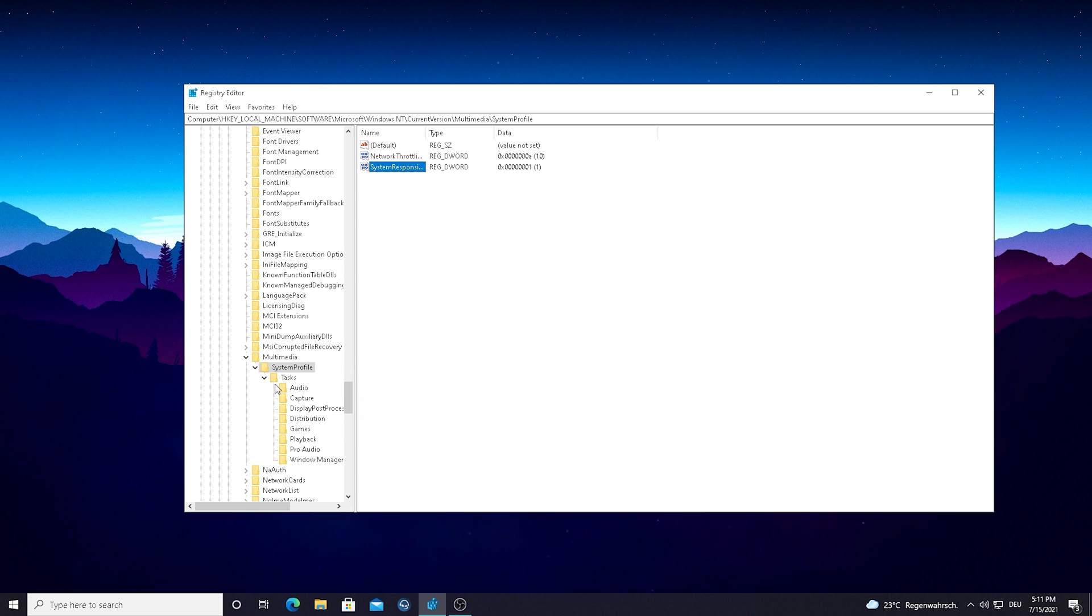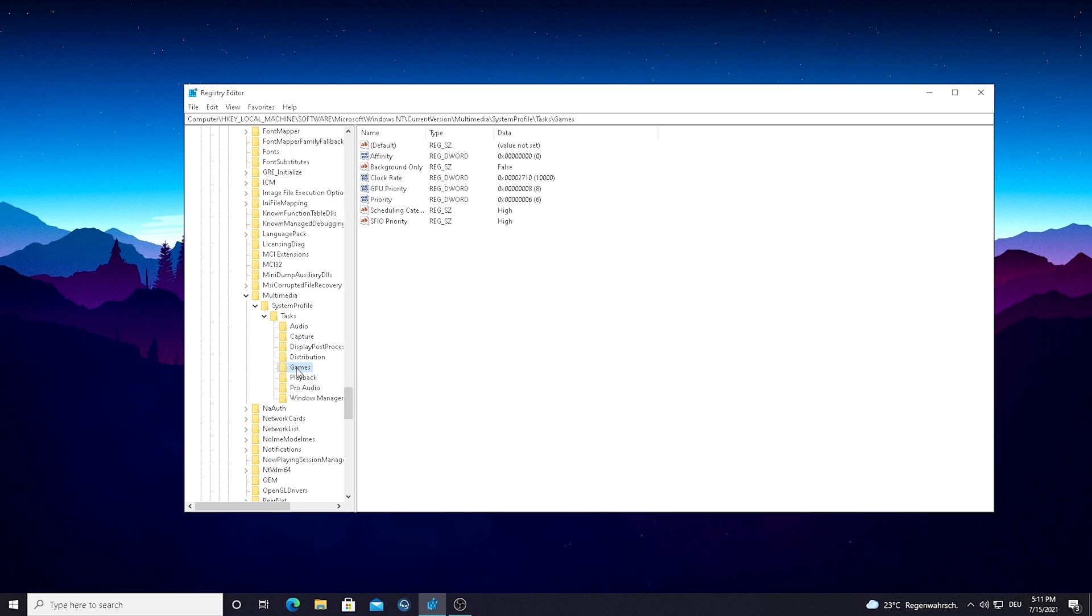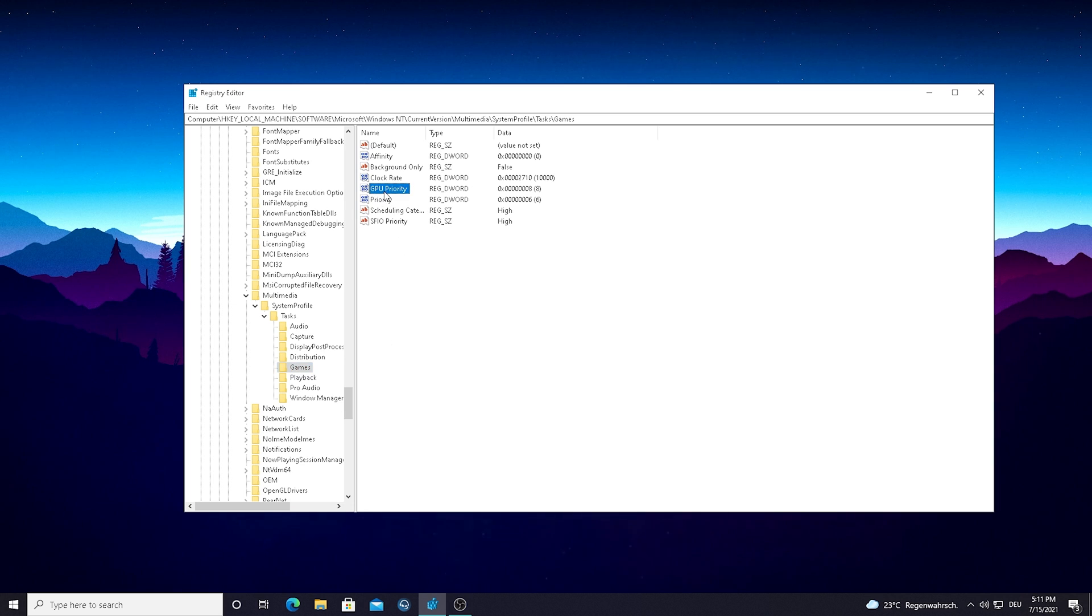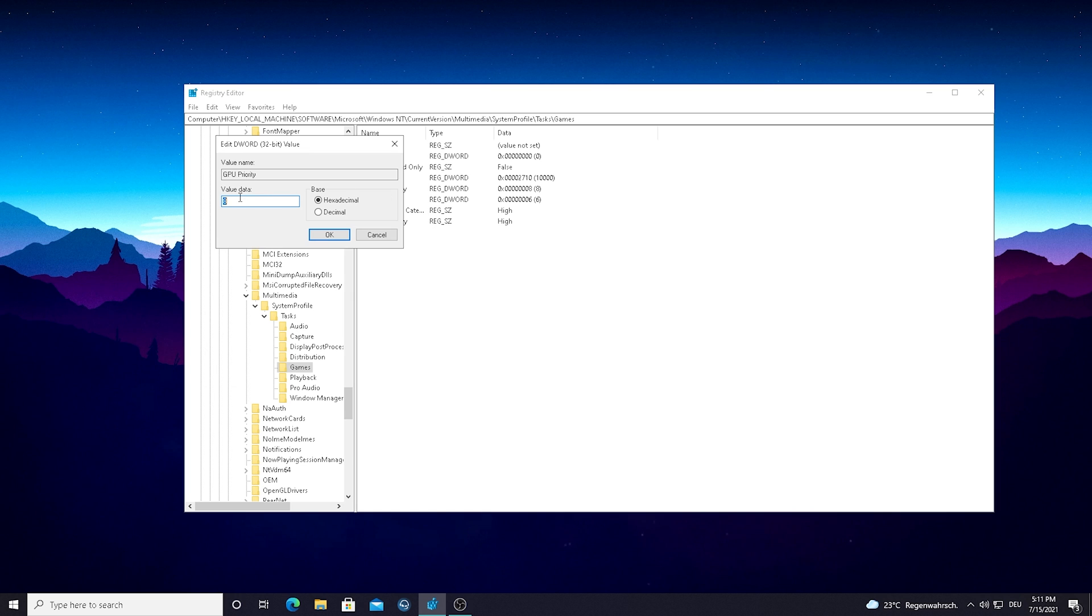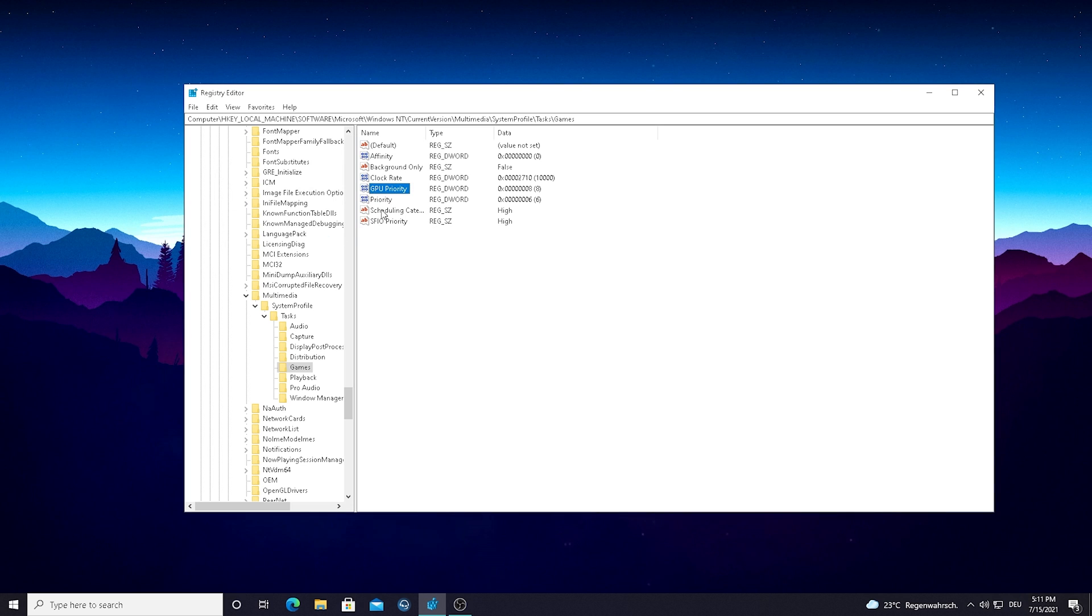And then we're going to go here in the next file, there's actually only one file in there which is called Tasks. And then we can already see Games, yeah? And this is now where it gets spicy guys, we can see here we've got GPU Priority. We're just going to double click on this one here and set the value on 8. This is super important guys, other than that don't change anything, just simply copy everything one by one.